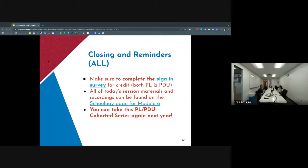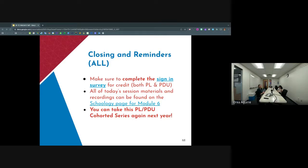All right, so we just have a couple of things in our wrap-up. This first closing reminder slide is for every participant, then I'm going to go into some PDU-specific participant stuff. For everybody, please make sure that you complete the sign-in survey — that's been dropped in the chat. Complete that so you get credit in the learning space for being at today's session. All of our session materials and recordings can be found on the Schoology page for Module 6, also hyperlinked in the slide deck. Give us about a week for that to be up and ready. This is Module 6 — our last module — but you can take this PL PDU Cohorted Series again next year if you'd like, as there are many strategy options to dig into.